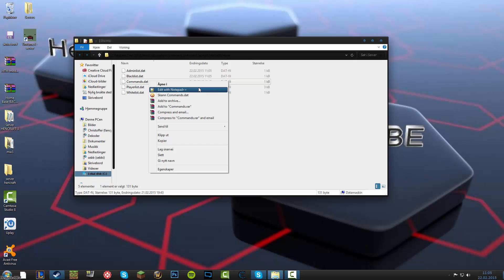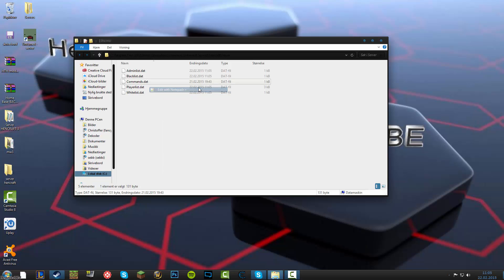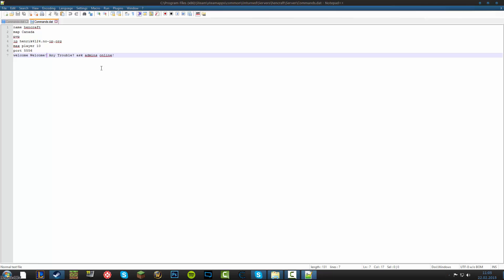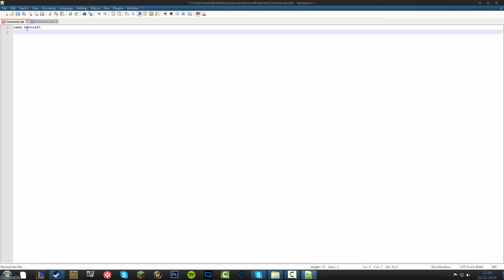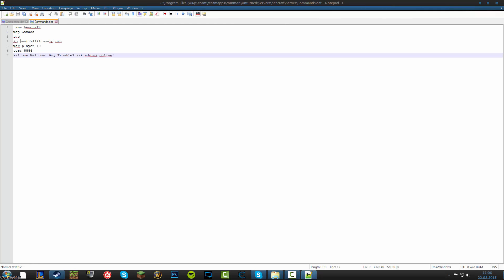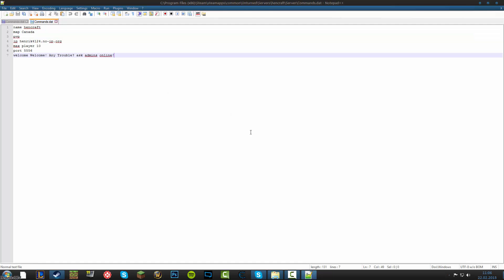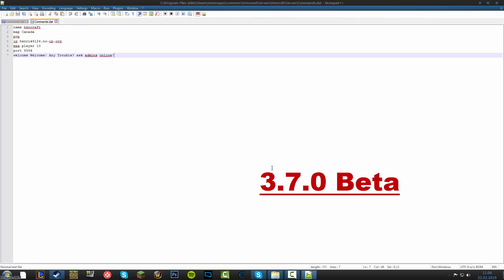If you don't have Notepad plus plus, any editing will work, but I recommend Notepad plus plus. So here it will be blank like this. What name, and your server name, so mine is Handcraft. And you can just, and you take map Canada if you want.